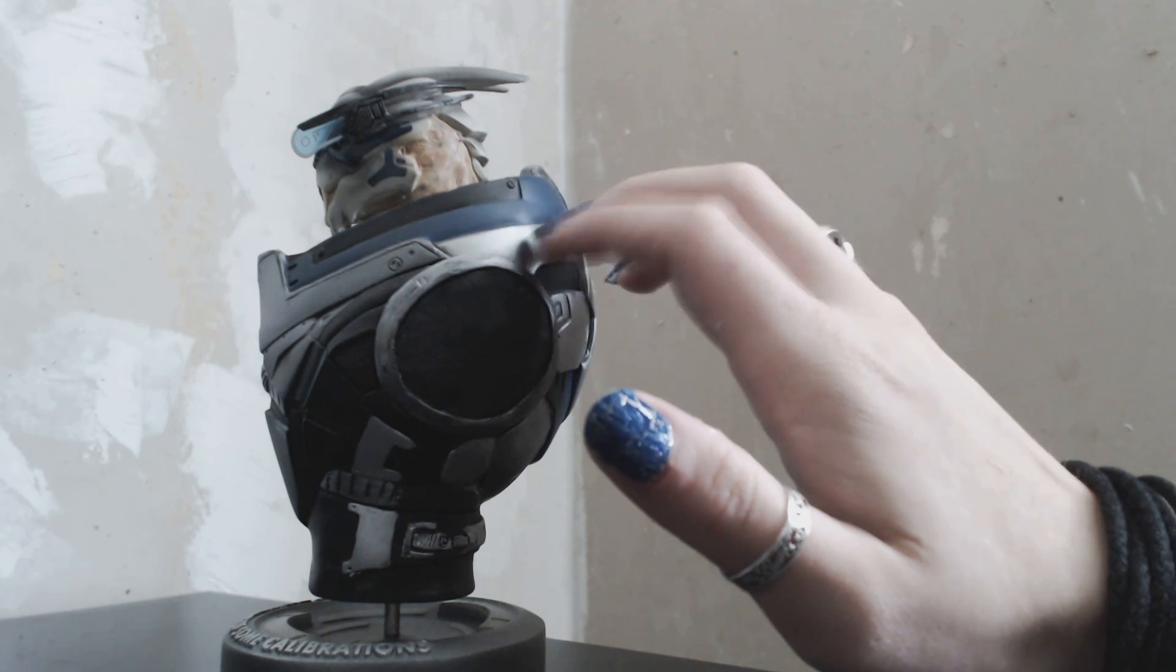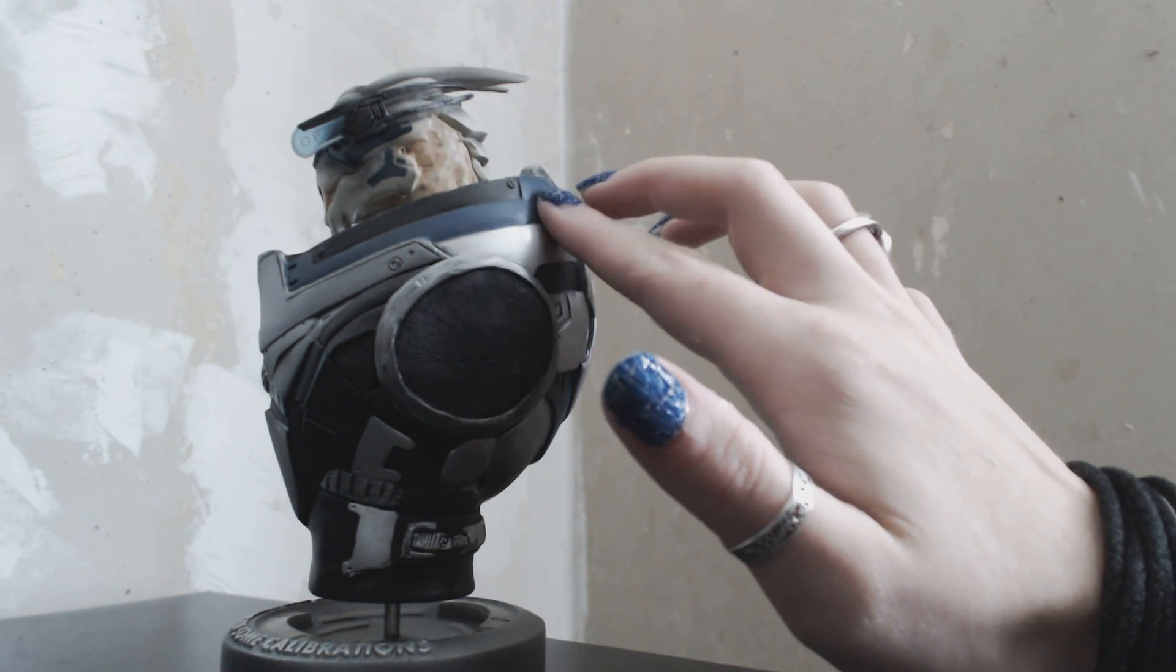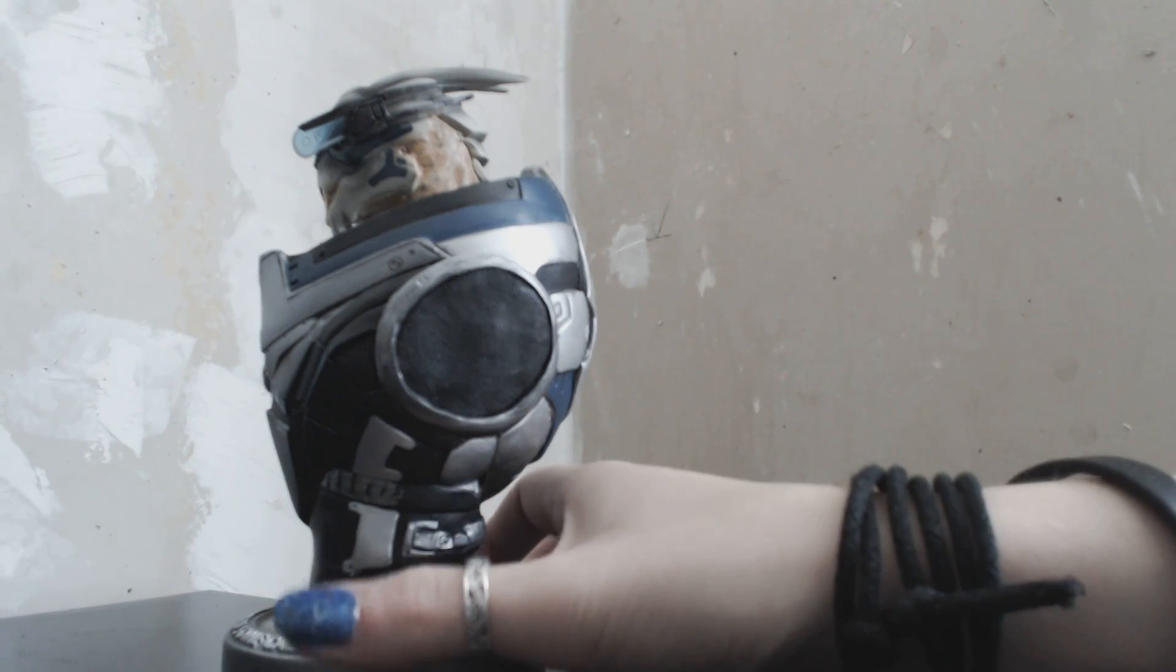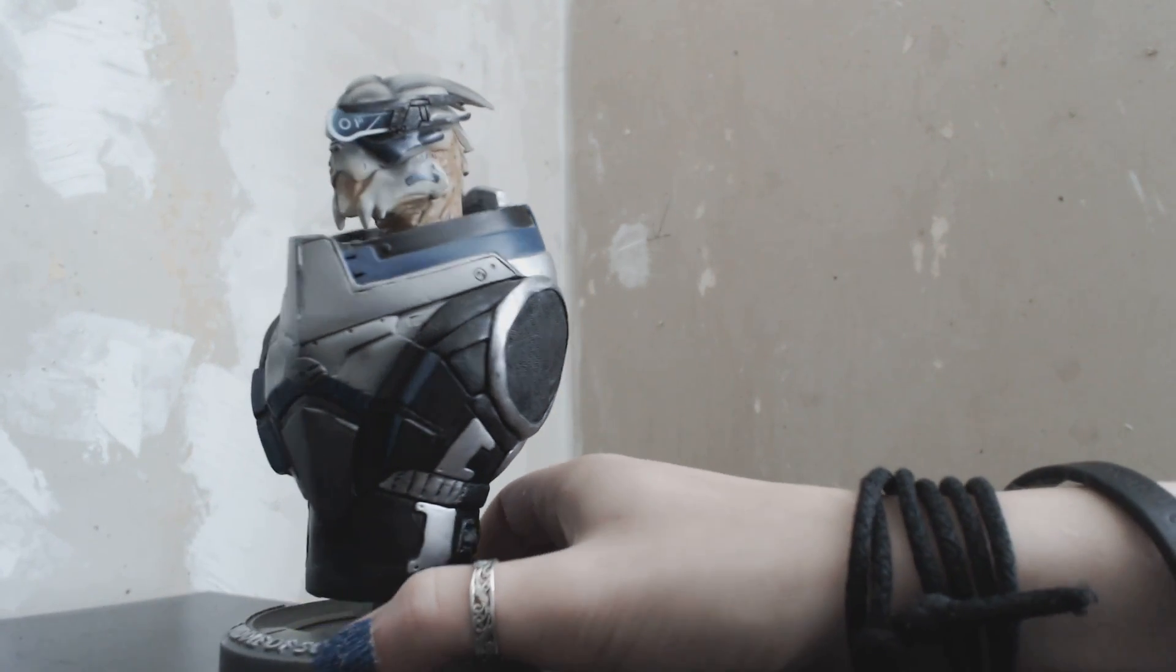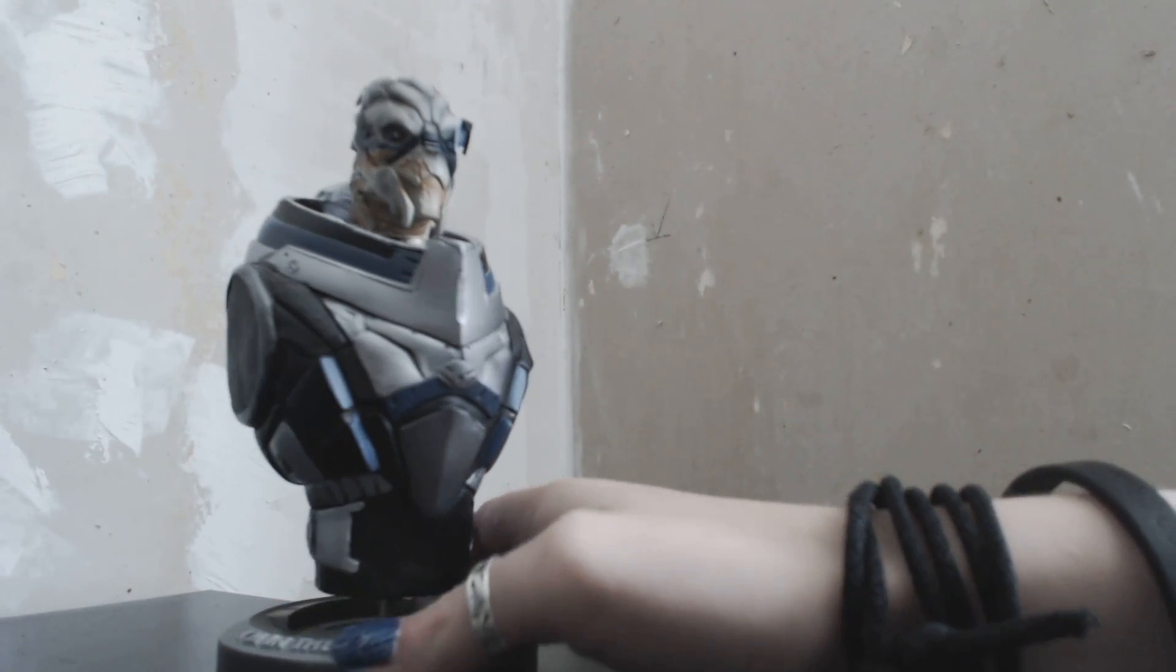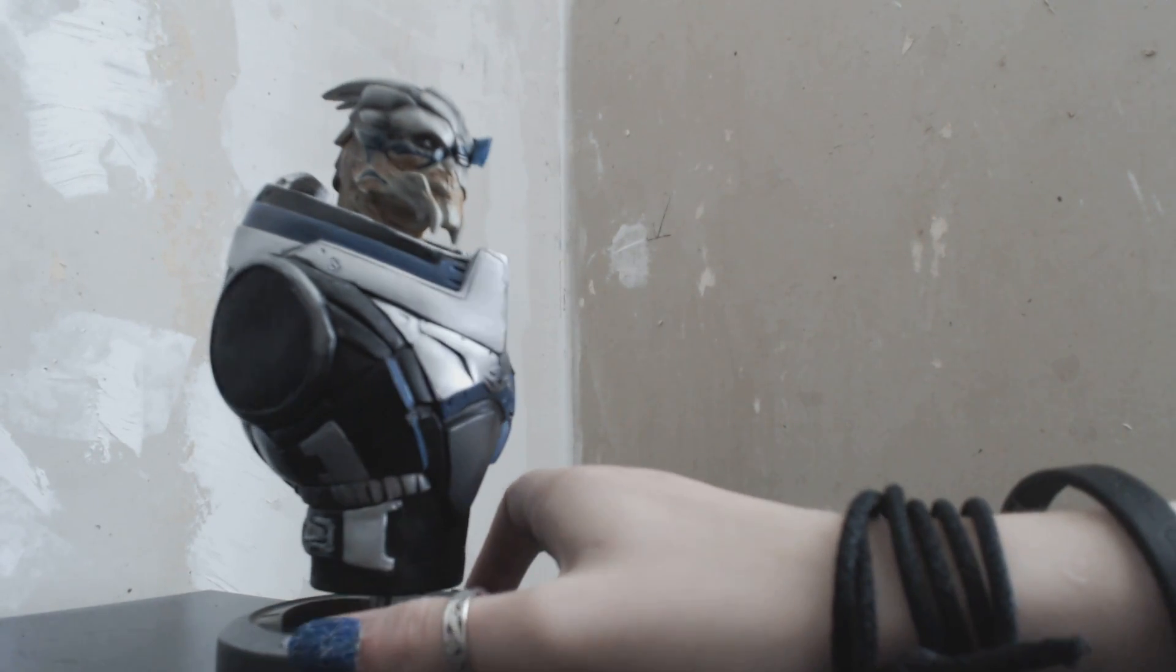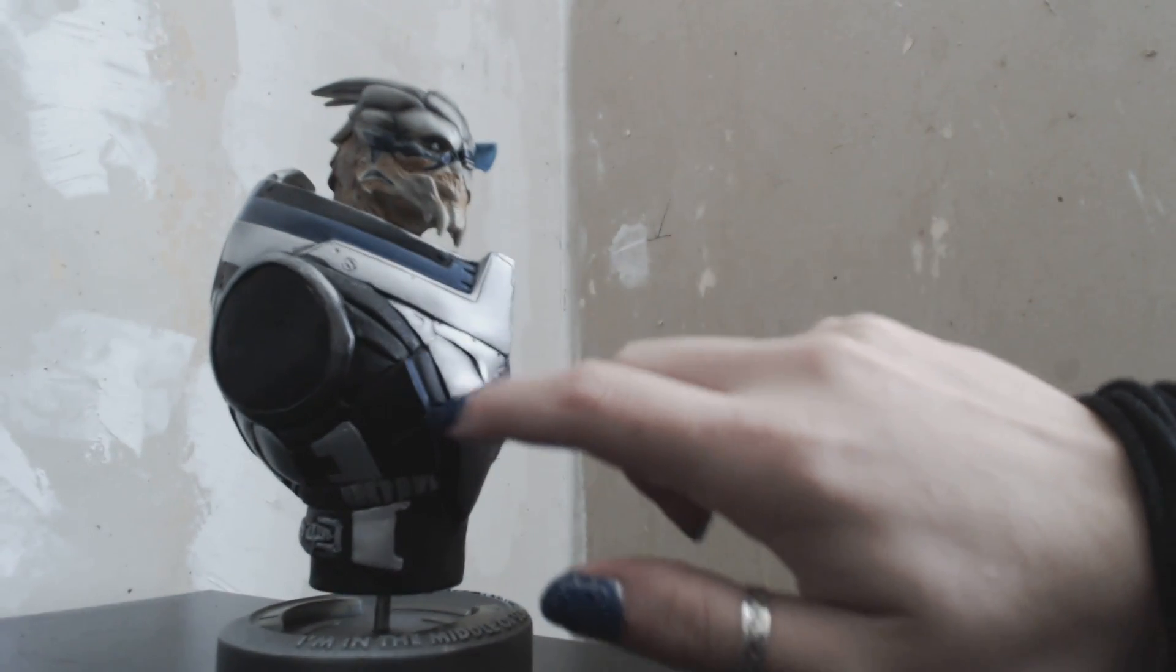So yeah, Garrus is pretty much badass too because he's really good in combat and he's a really good sniper. I always feel really safe when I'm out fighting and Garrus is by my side.